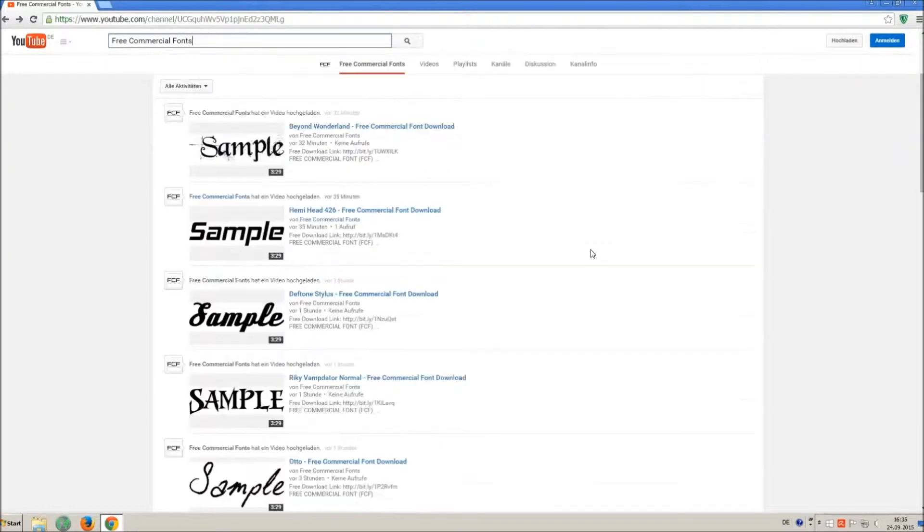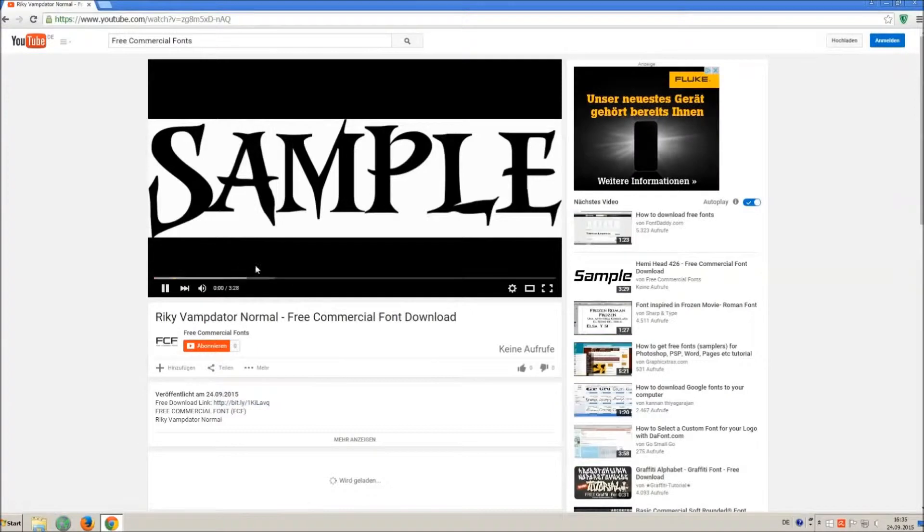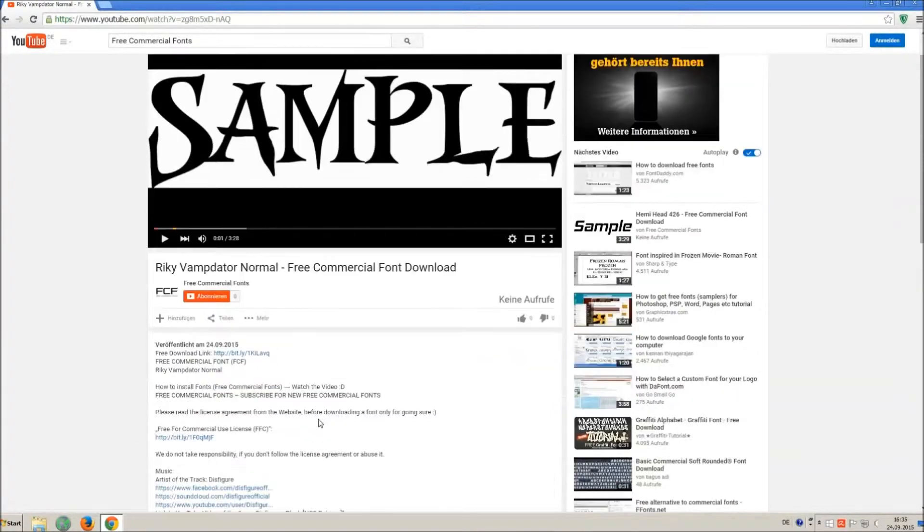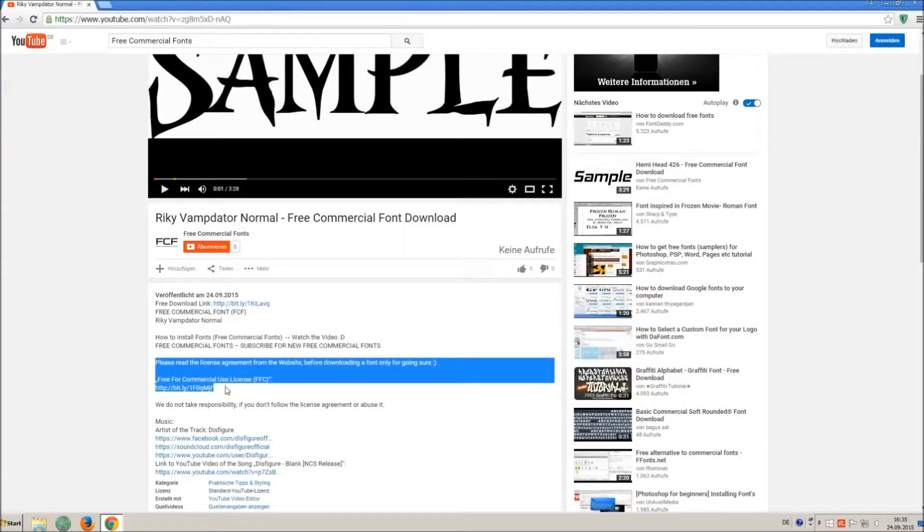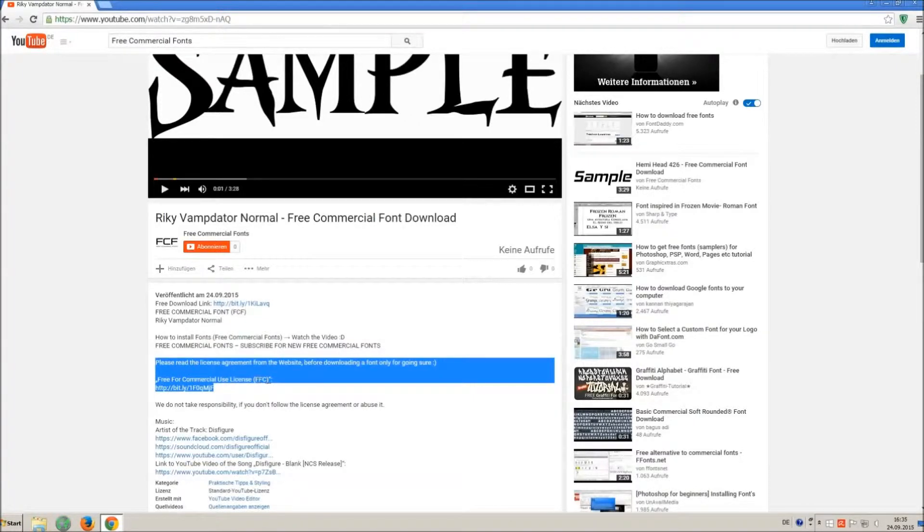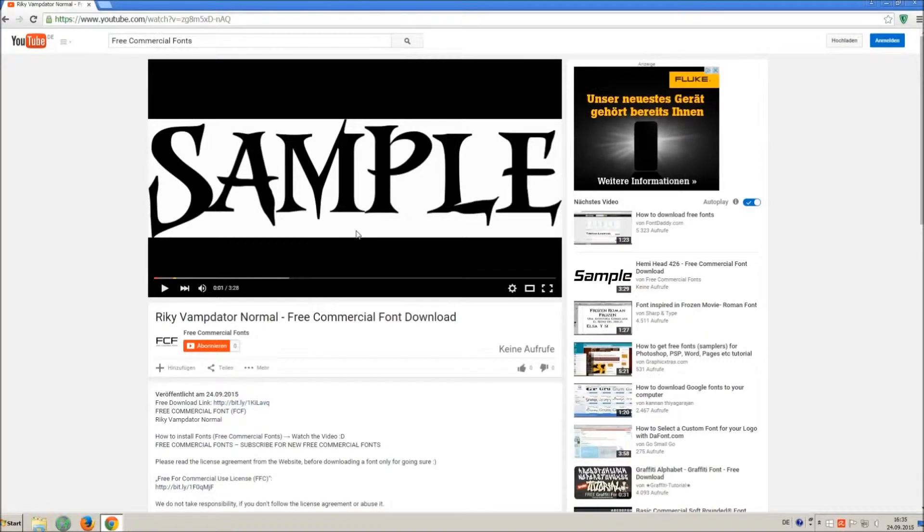For downloading a font, click on the video with the font you wish. Every font on my channel can be used for free personal and free commercial use. You find the link for detailed free for commercial use license (FFC) in the video description.